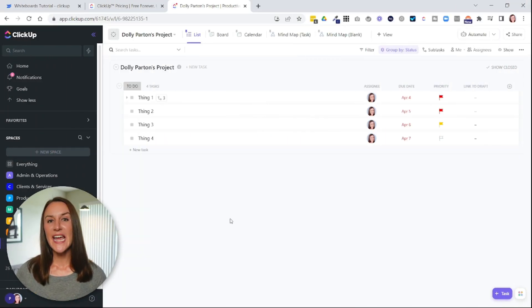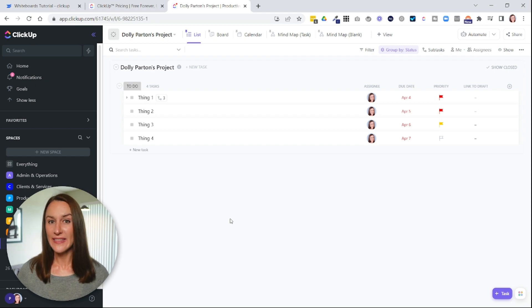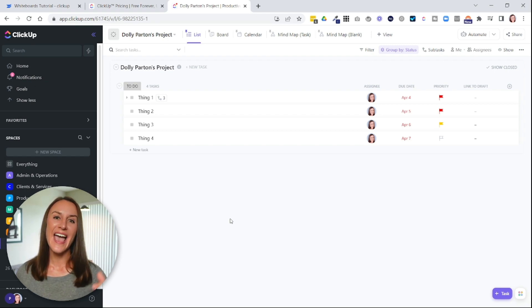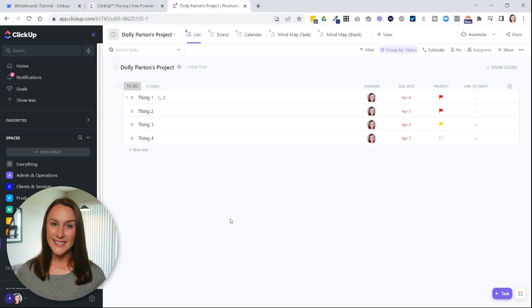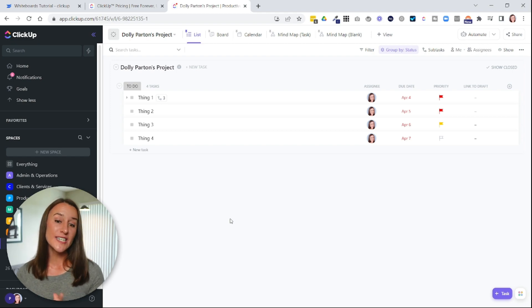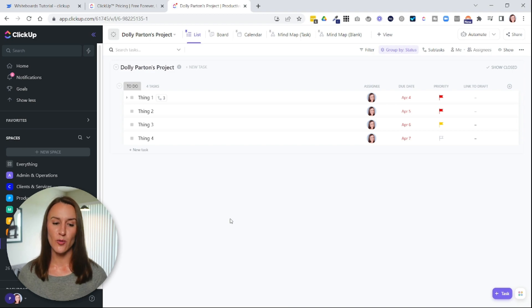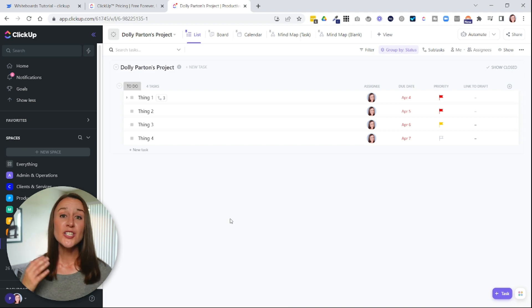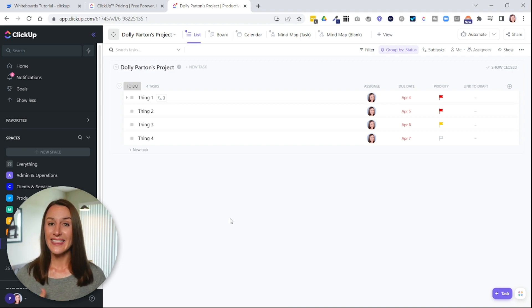So you can create a whiteboard at any level in the hierarchy. You can create it at the everything level, the space level, the folder level, or the list level. So you first need to decide where you want to put your whiteboard. Now I'm going to do this at the list level.